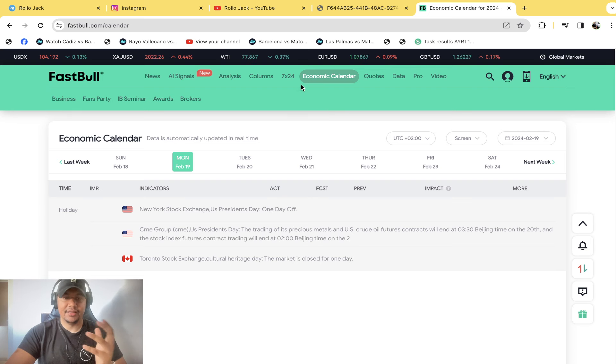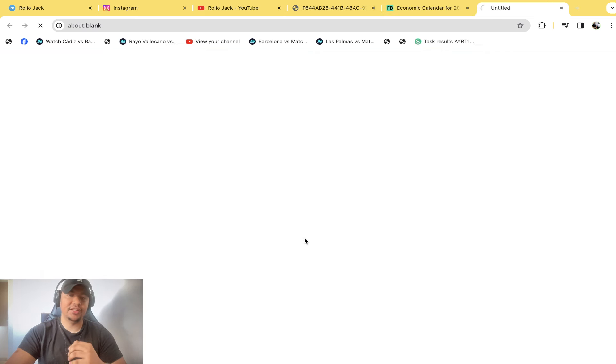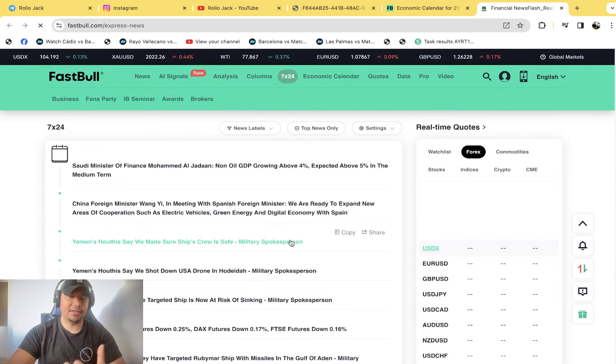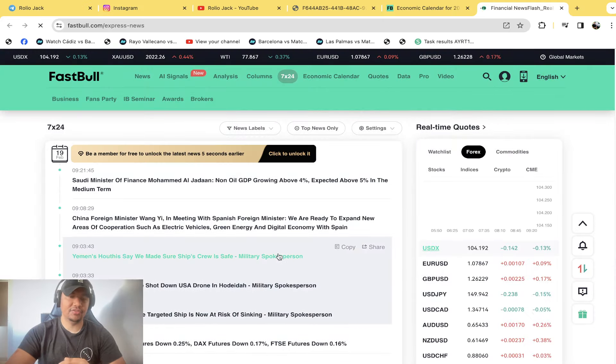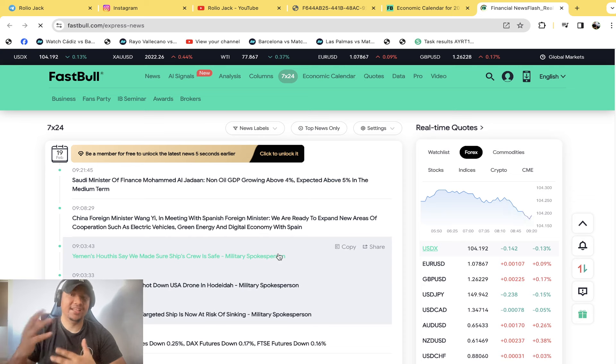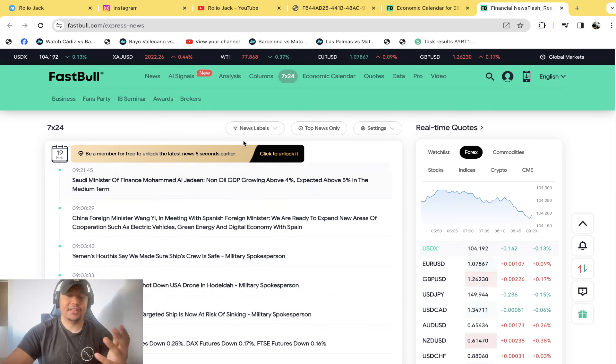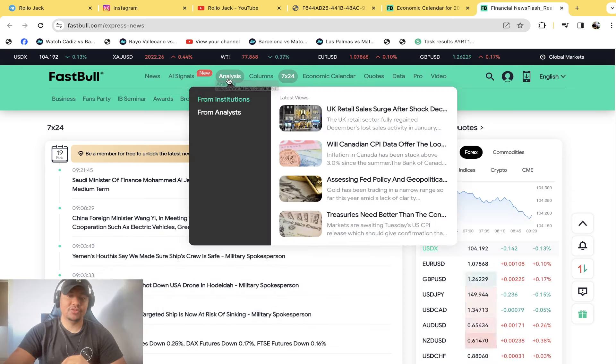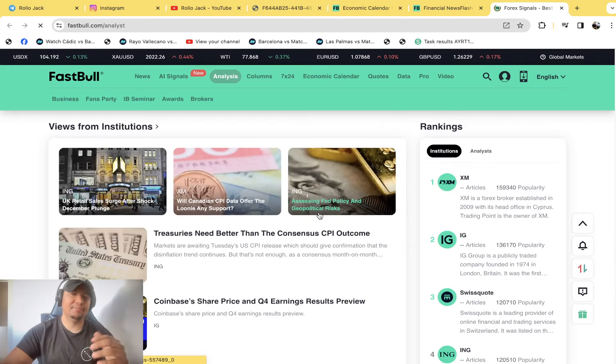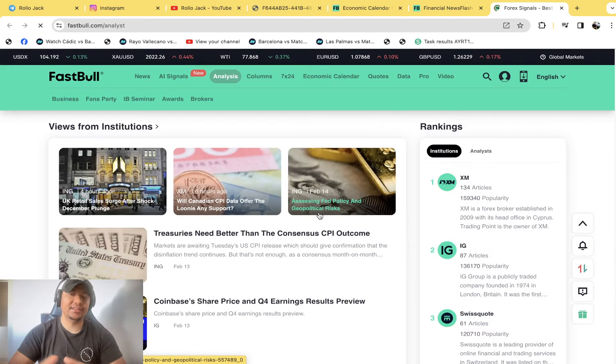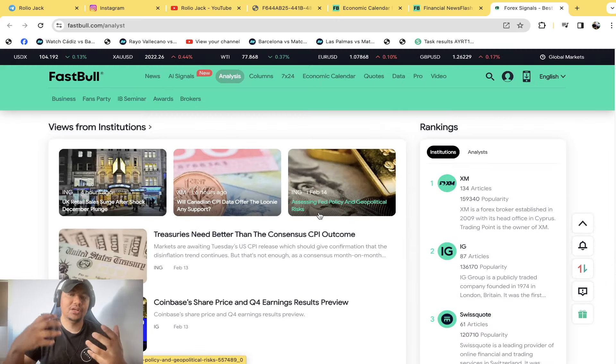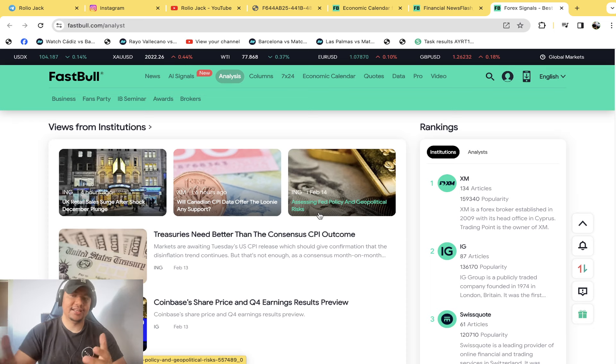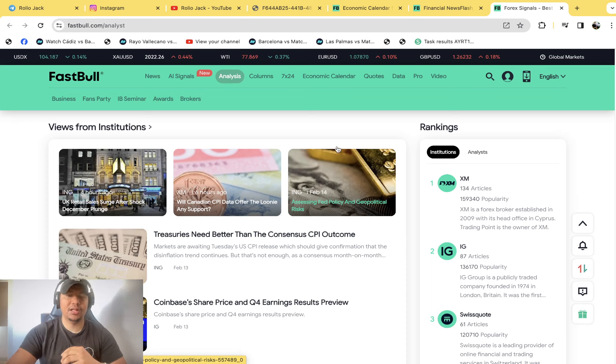They also give you 24/7 news updates, meaning that you are kept up to date with news events that are happening around the world minute by minute. And apart from that, they also have their own in-house analysts that put the data into a format that is a lot better for you to read and understand and interpret.